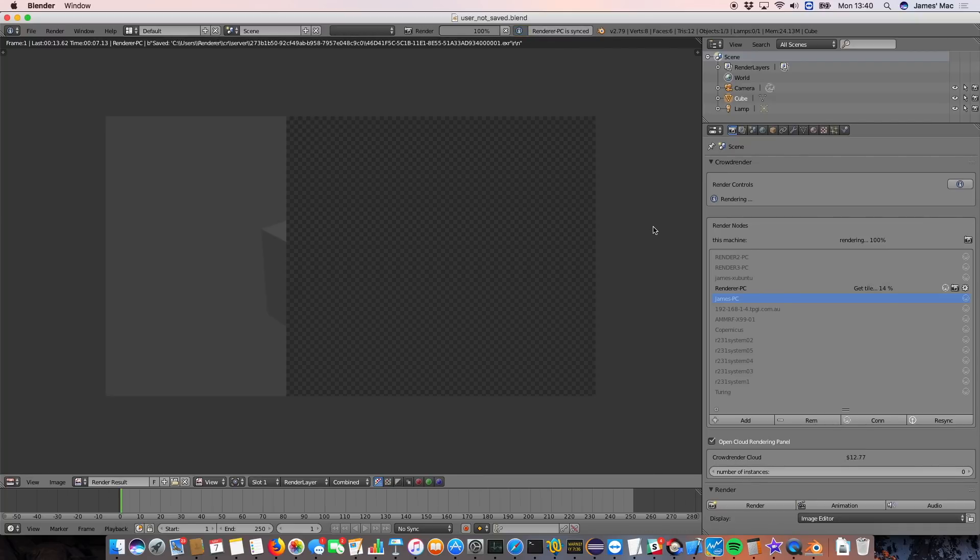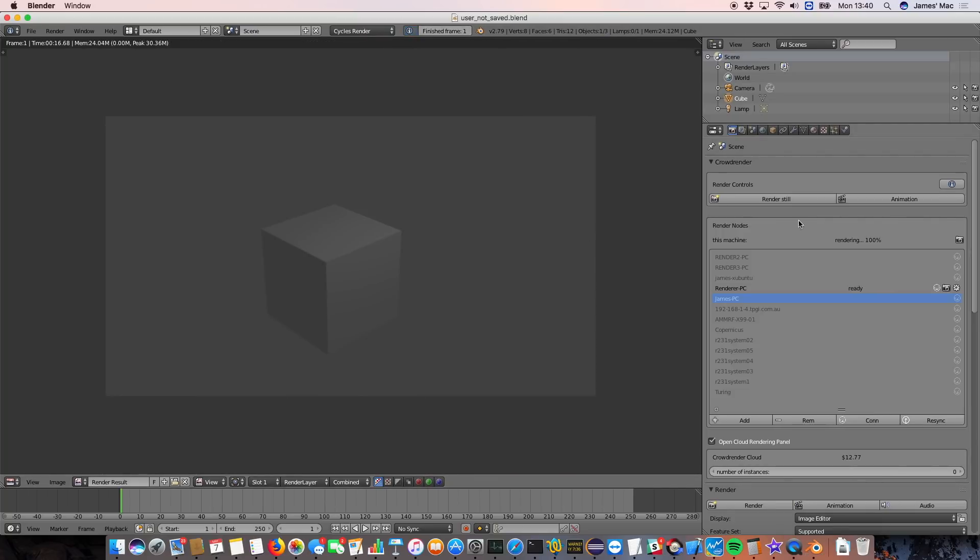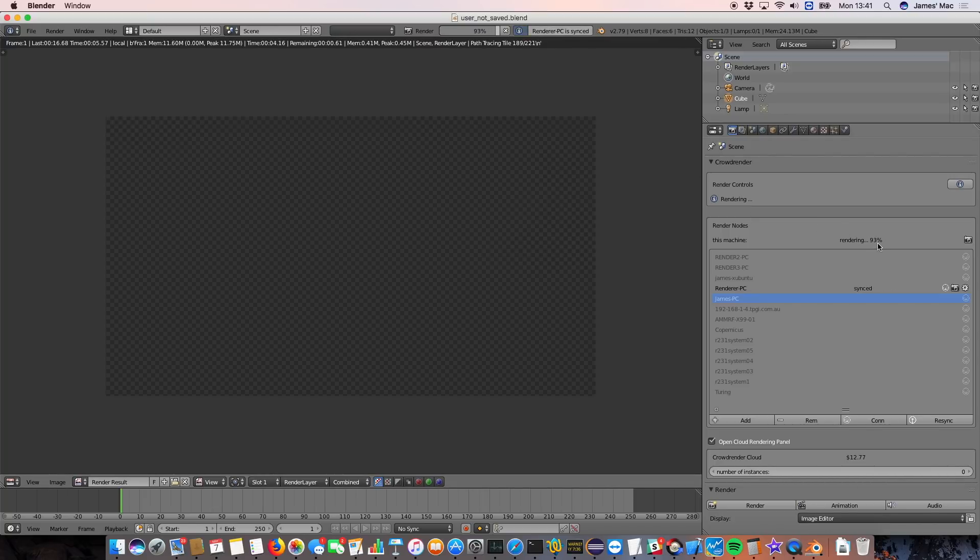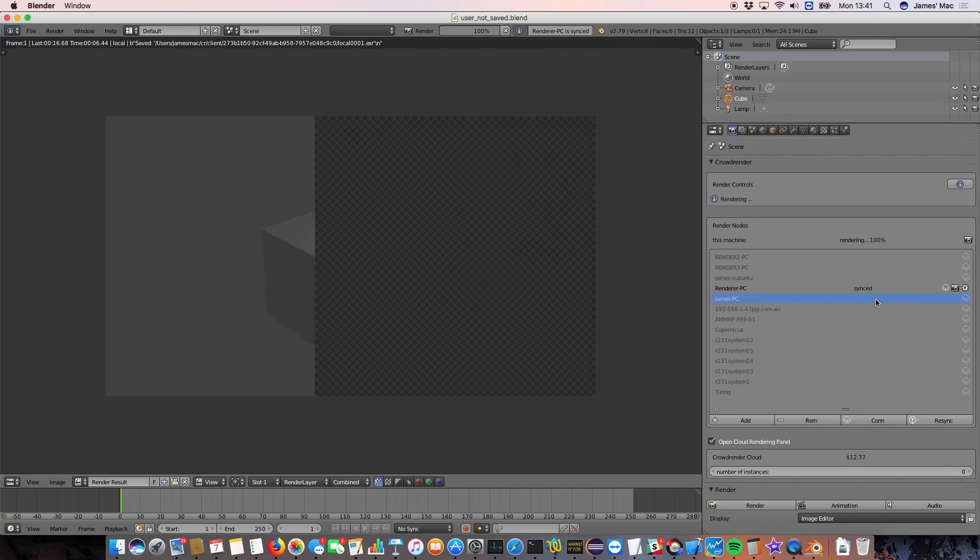You can see now that the two computers are doing a much more even part of the work. So they've shared the workload between them a lot better. So I recommend if you're doing a new project or if you're loading up an old project that you haven't used CrowdRender with before and adding two, three, four, five, however many computers, just do a few test renders first.